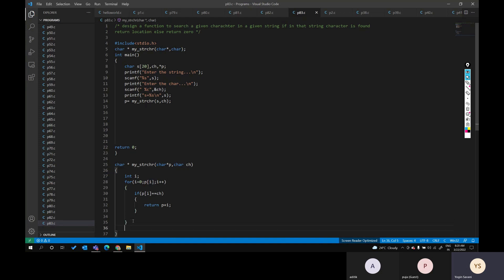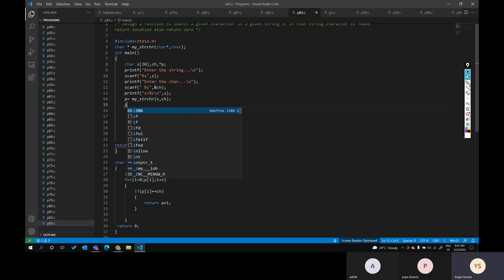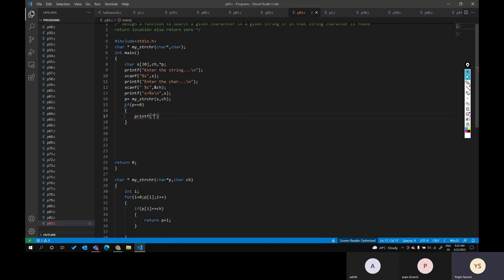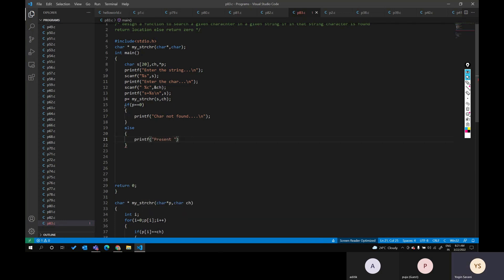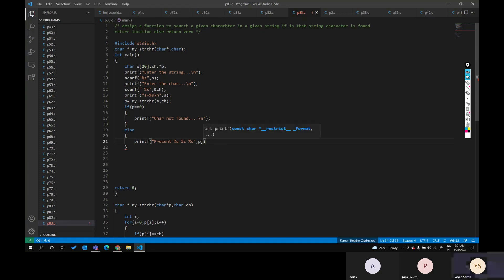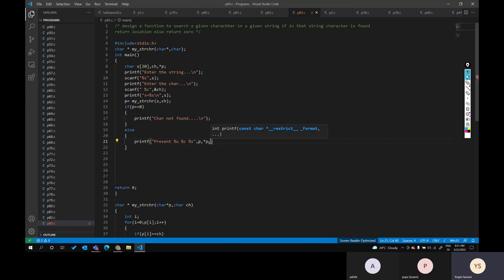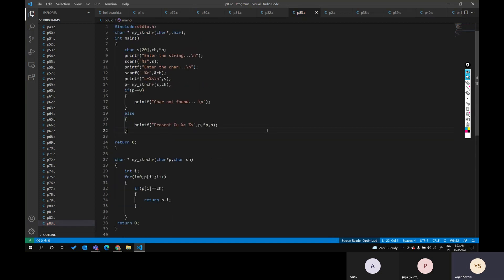If the loop completes without finding the character, we write `return 0`. Back in main, if `p == 0` then printf `character not found`. Else printf `present`, and we print the character at that location using `*p` and the remaining string starting from `p`.